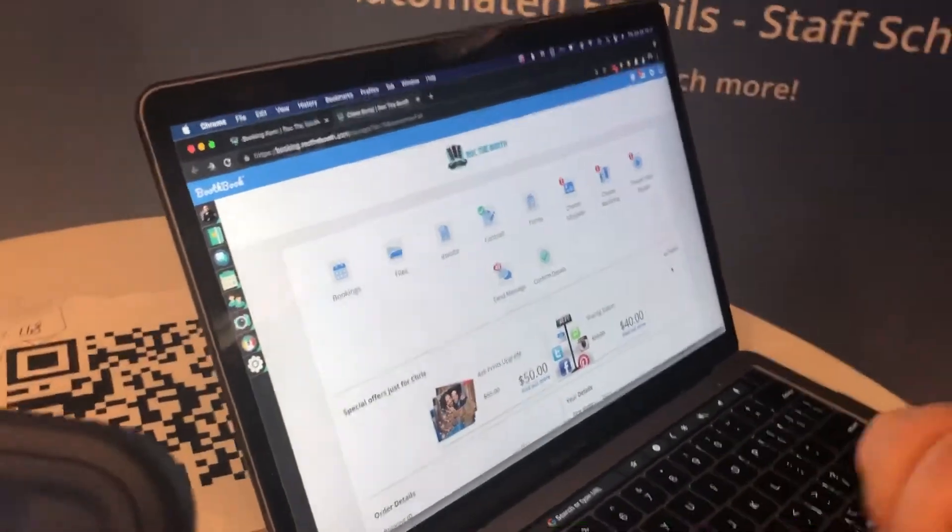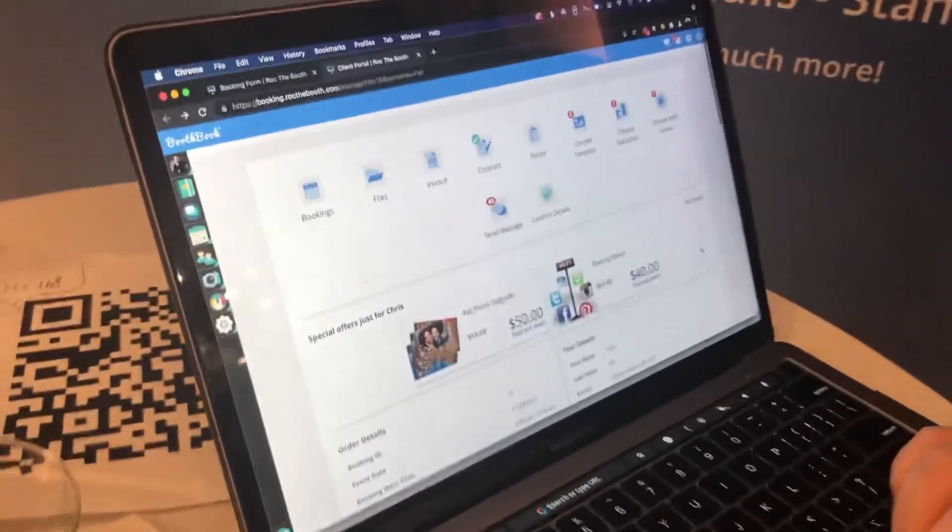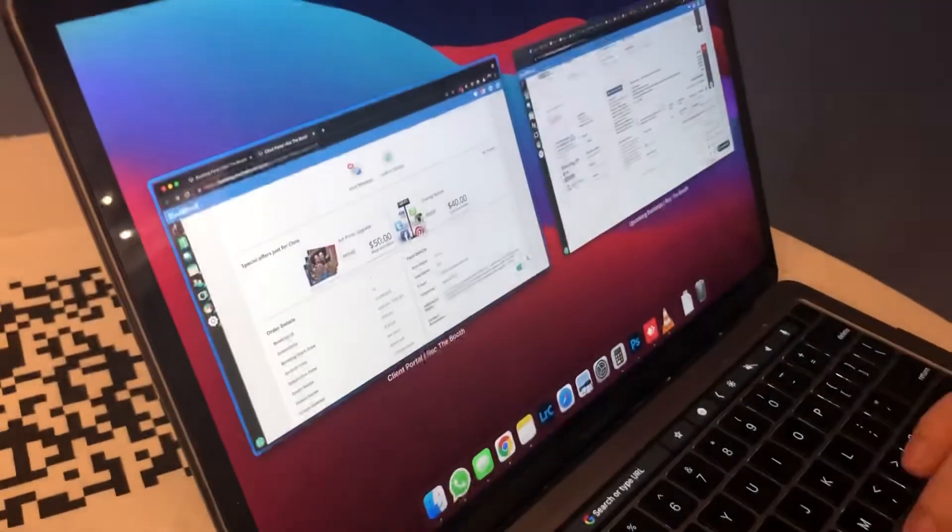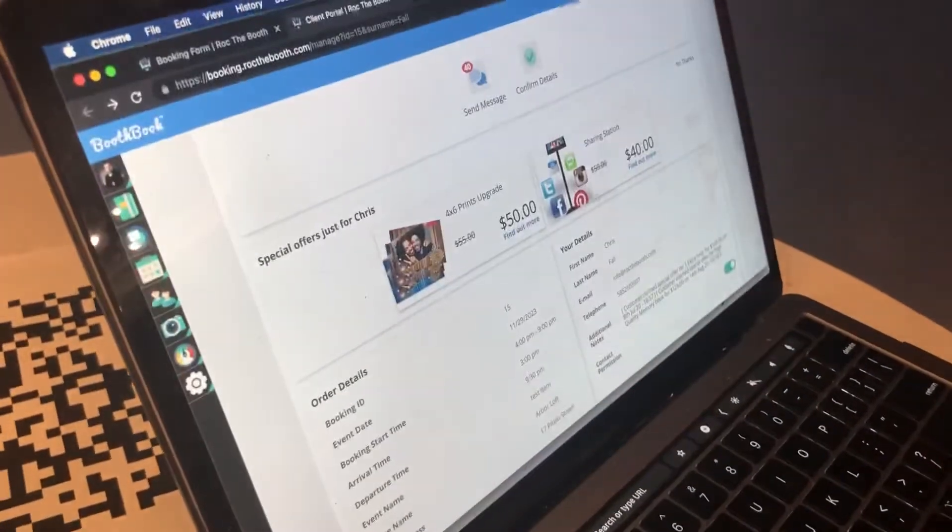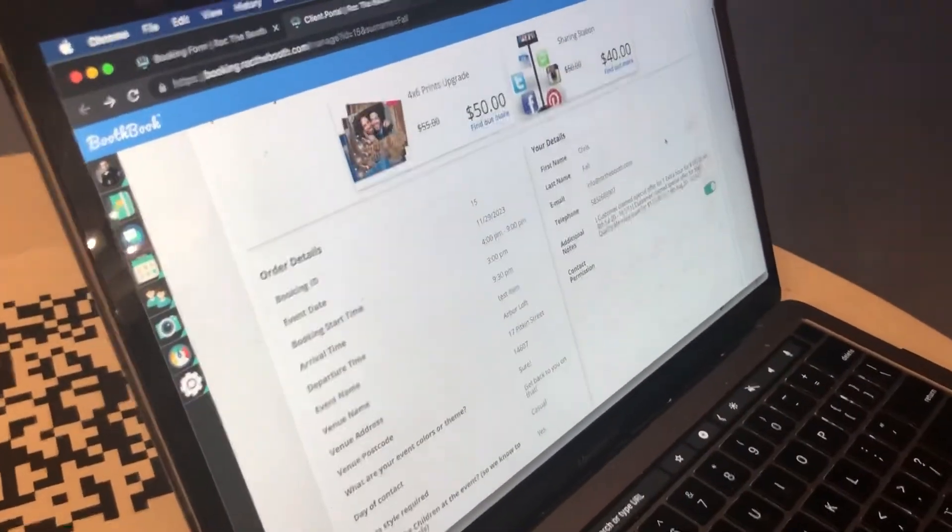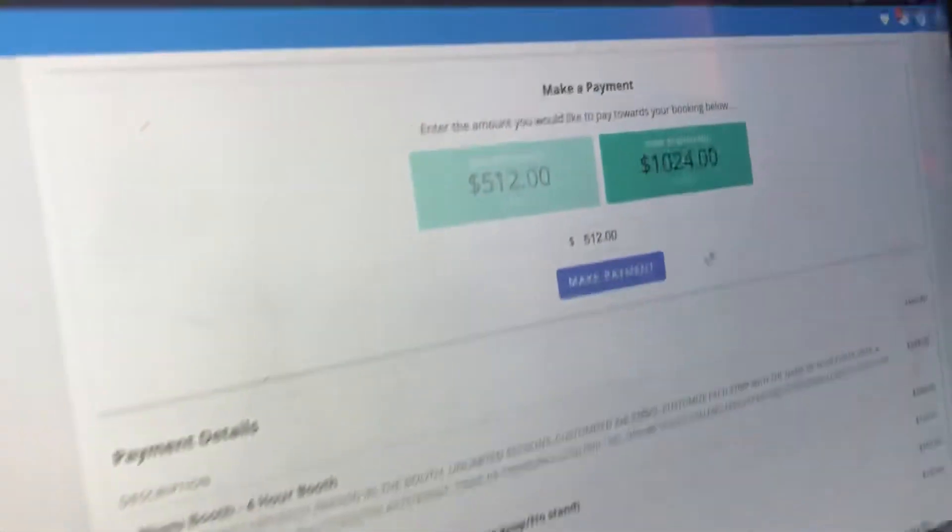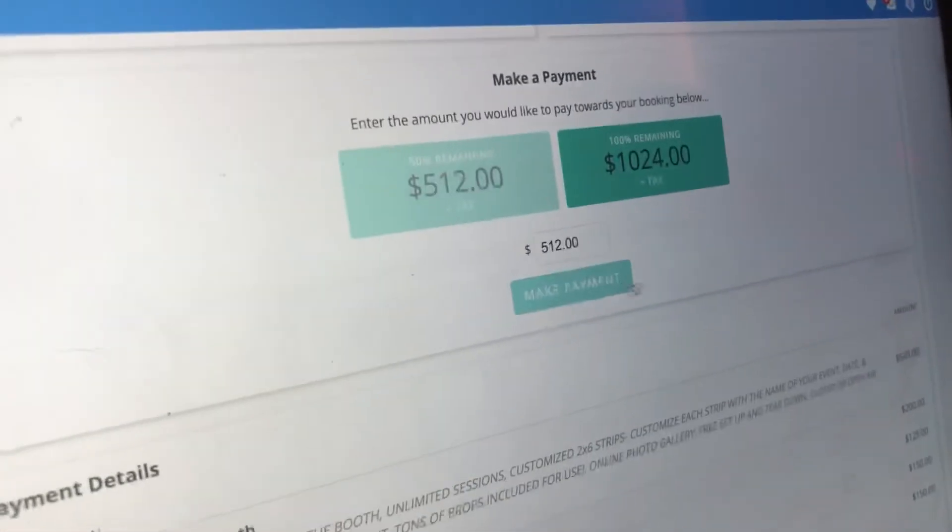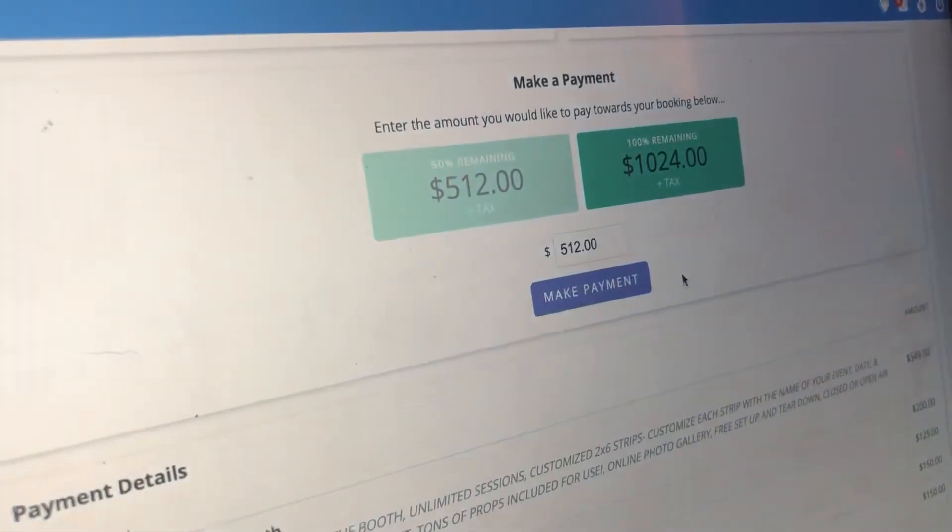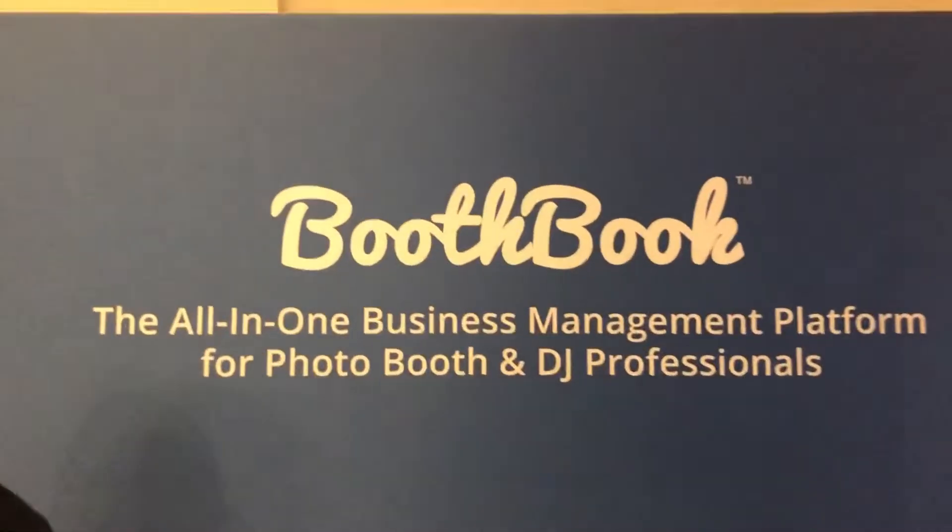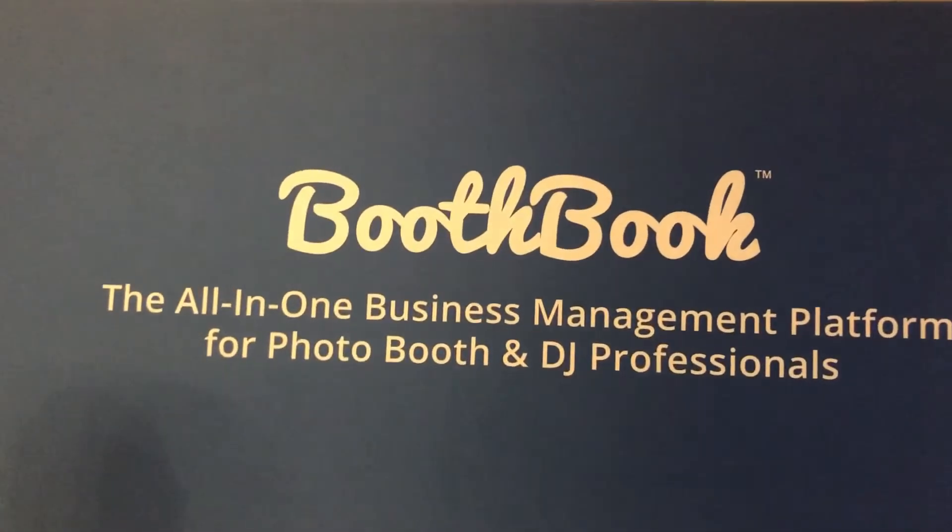You know, what happens at the very end? So the very end is just checkout, their payment. Yep, there you go. They'll make their payment and they'll go through my payment processor here. Very cool. Thank you so much. I appreciate the time. Thanks guys, Booth Book everybody.